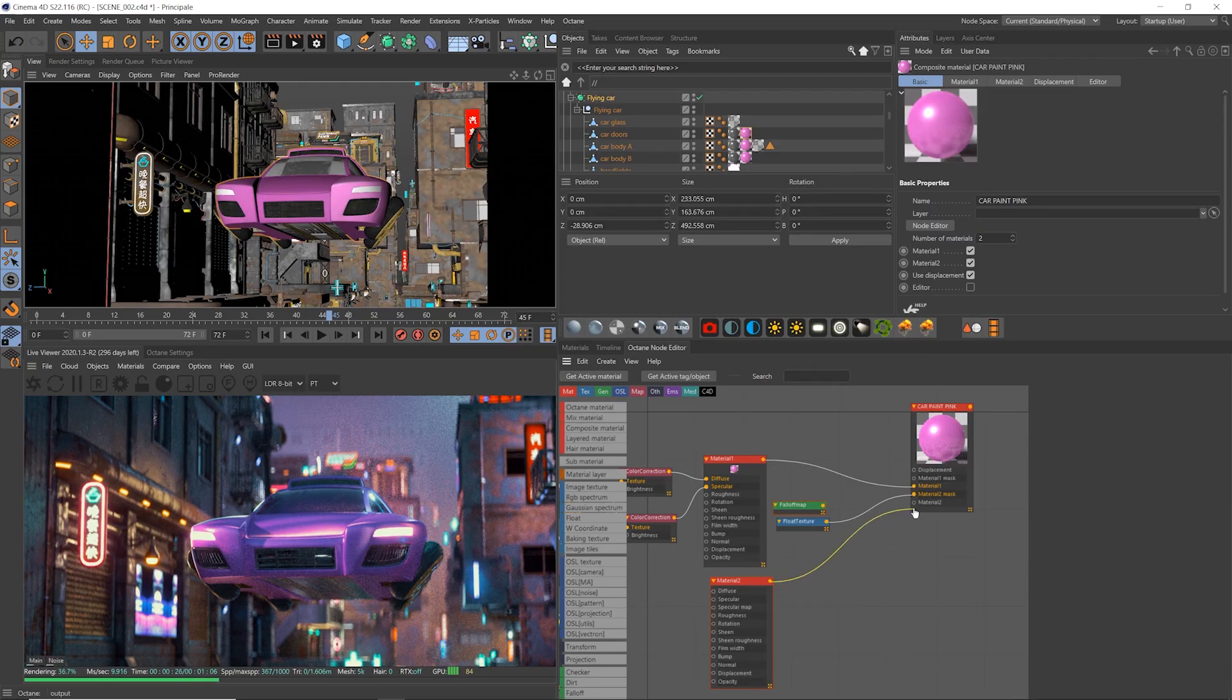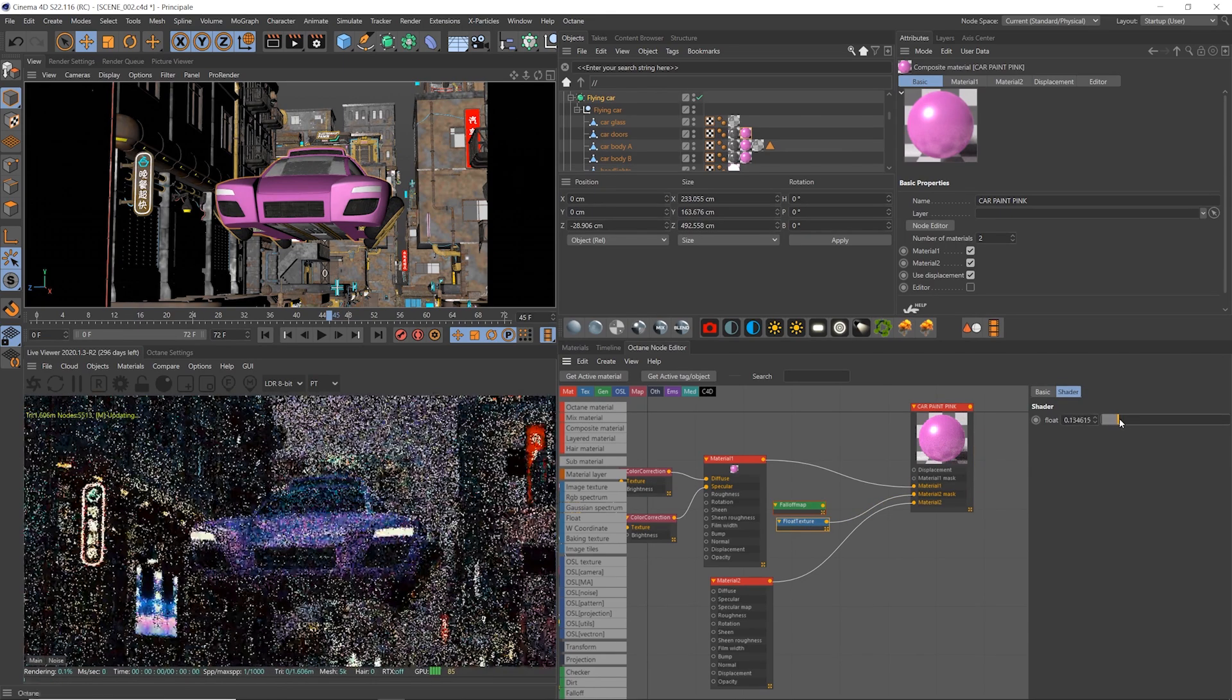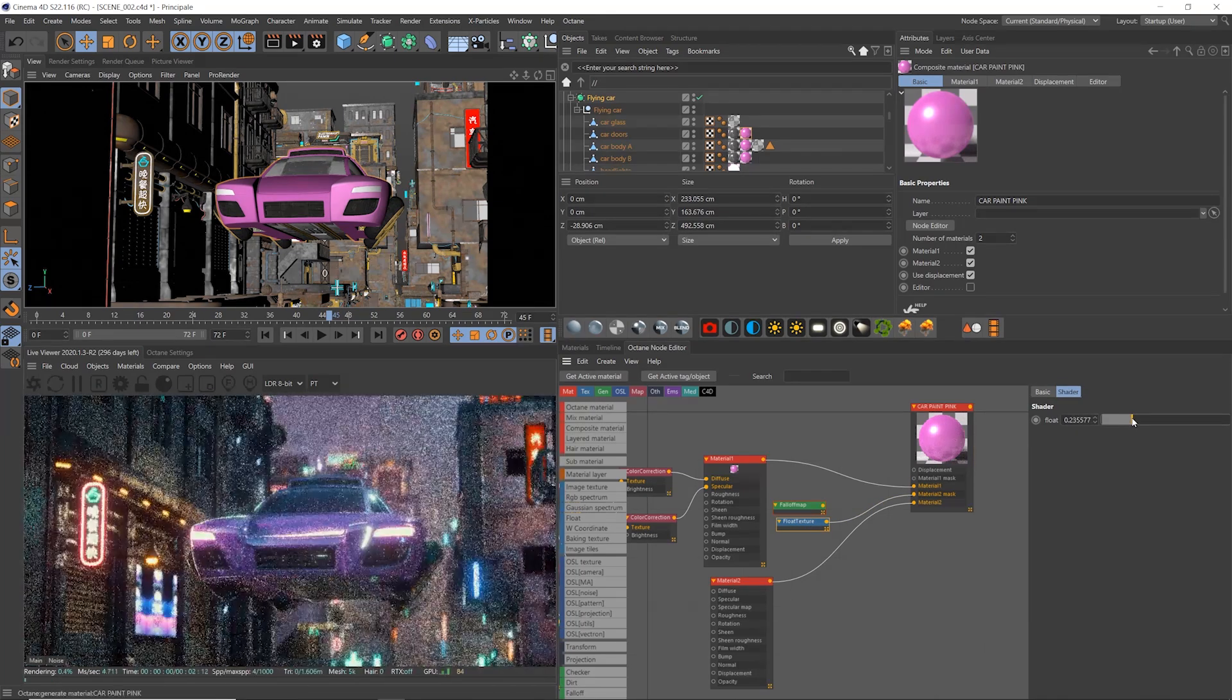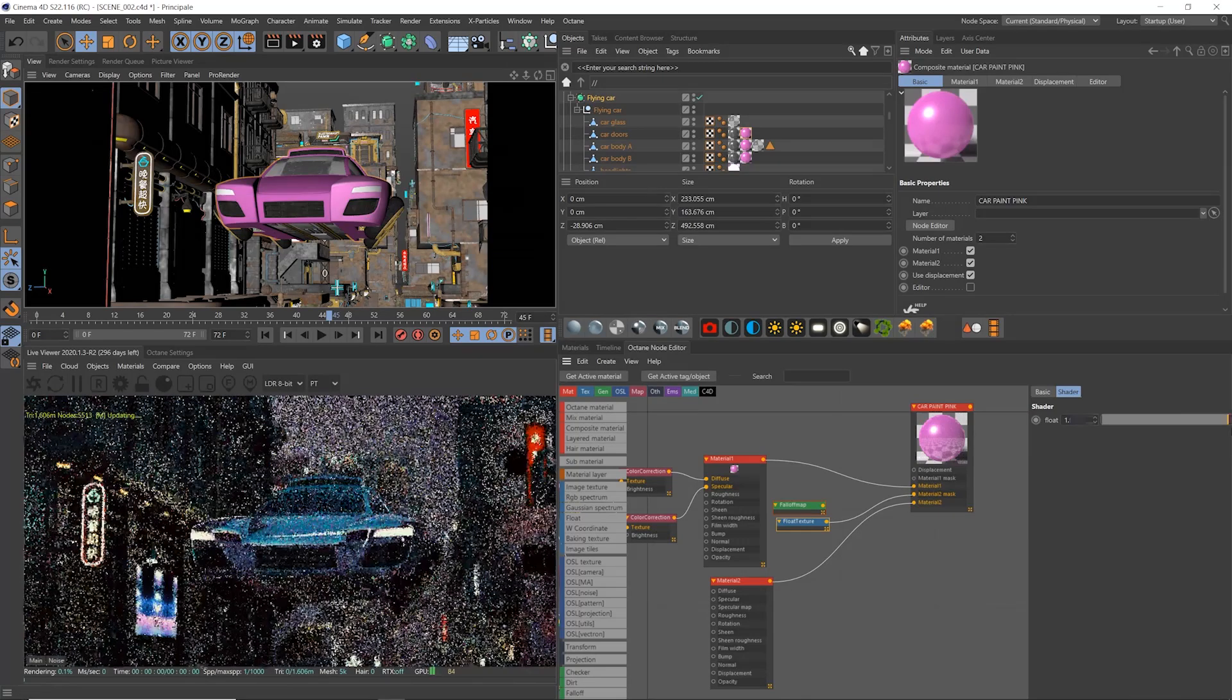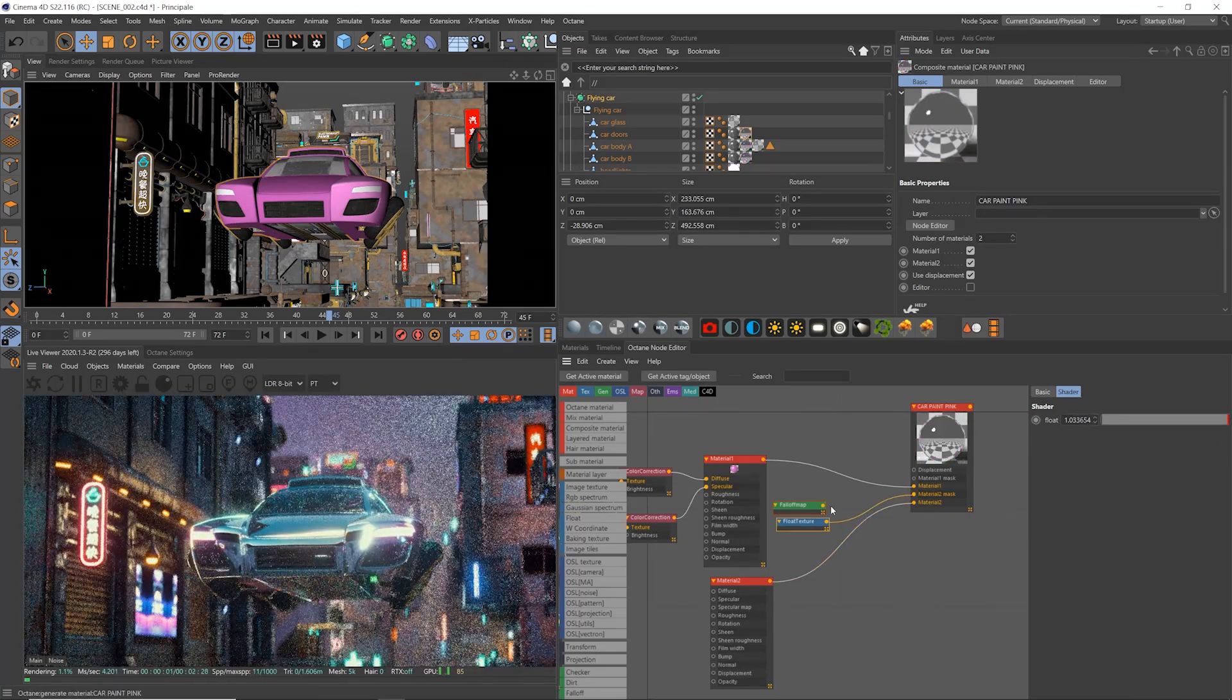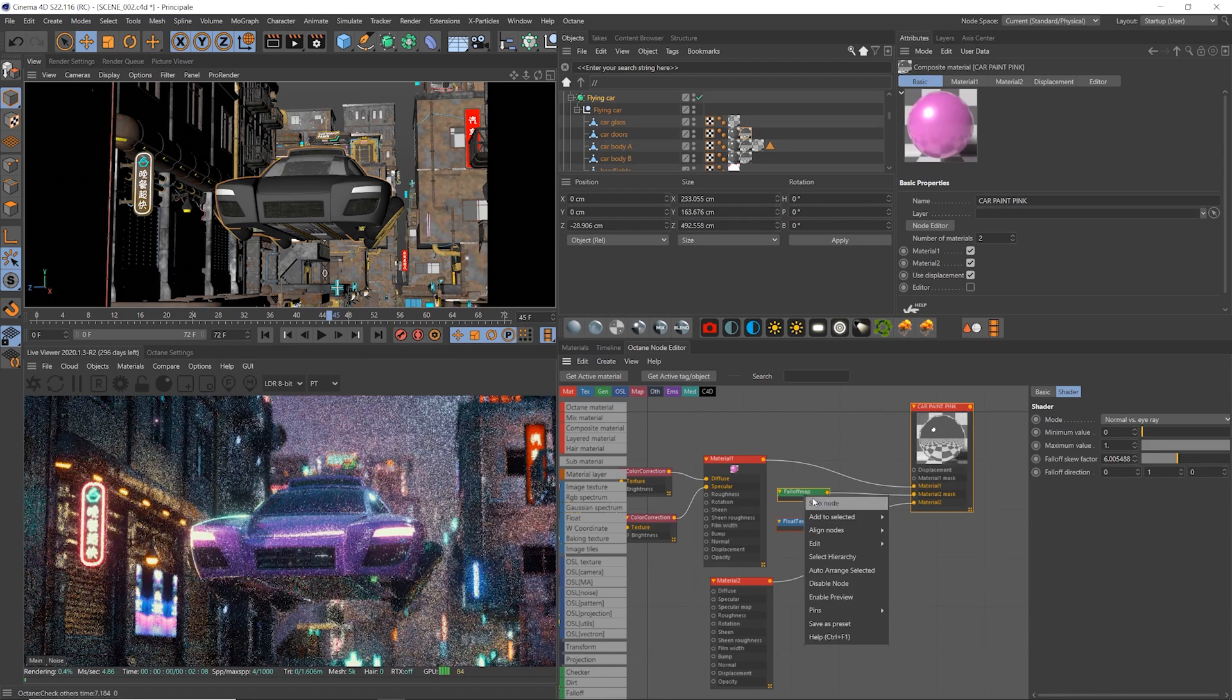So in Octane, that's not too difficult to do. We can create a composite material here and just have a mirror surface that we mix into the paint layer with a falloff node, so that the whole car isn't overly reflective. But on the edges, it's super shiny.